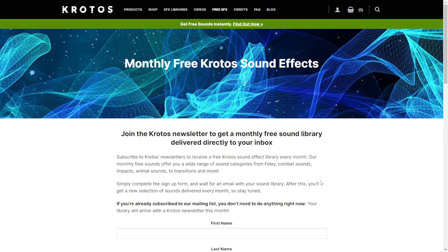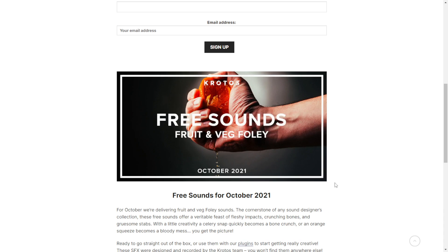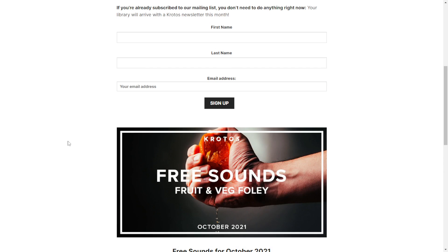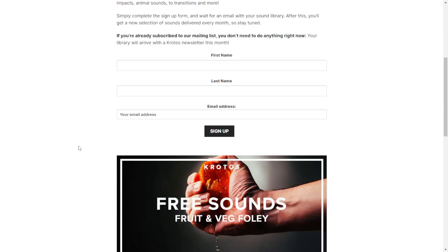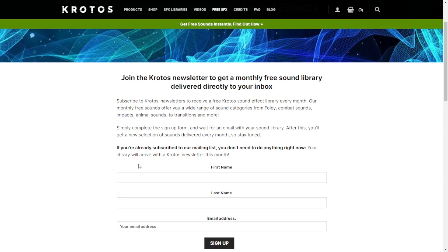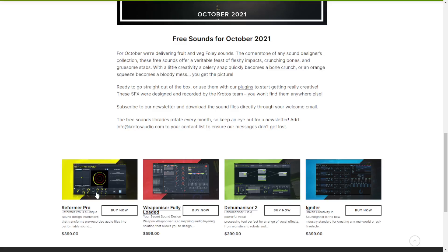Here at the website of Krotos, you can get a free sound effects and sound library. This package was released in October but I missed it, so I found it and here it is — the Fruit and Veg Foley Free Sounds, October 2021. In case you want to check it out, just put your first name, last name, and email address, and you're good to go.